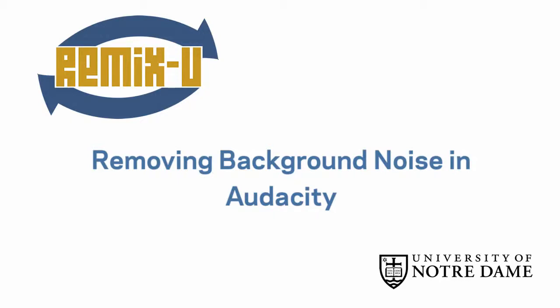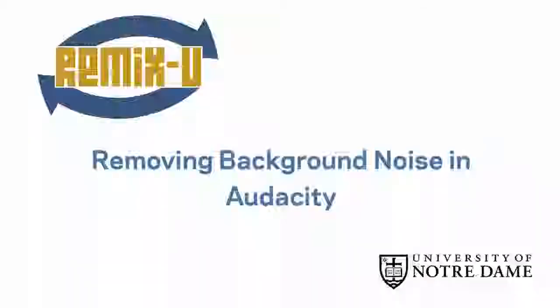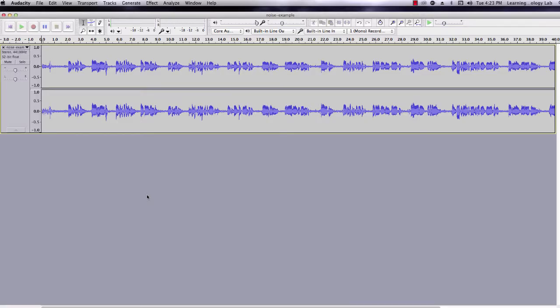In this tutorial, we'll learn how to remove background noise. Noise removal works well for constant white noise, like static, the heater running, or the lights buzzing.